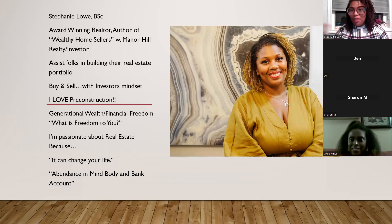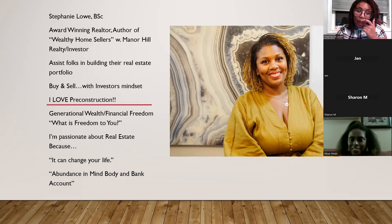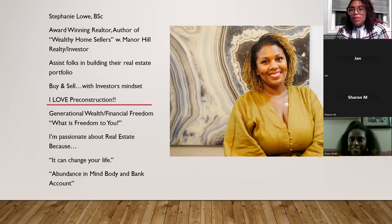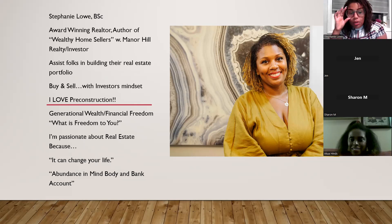I love pre-construction properties and I'm going to share a few of those today. Helping people in real estate build generational wealth and financial freedom is what I'm truly passionate about. I always ask people: what is freedom to you? Real estate has definitely opened doors for me, changed my life, and given me access to great opportunities and connections with people from all over the world.